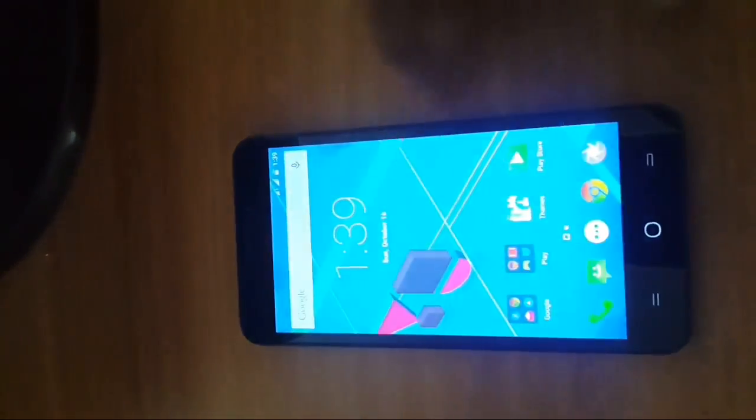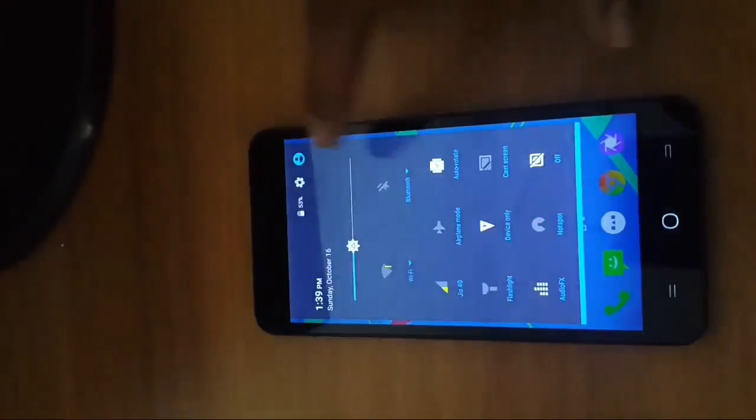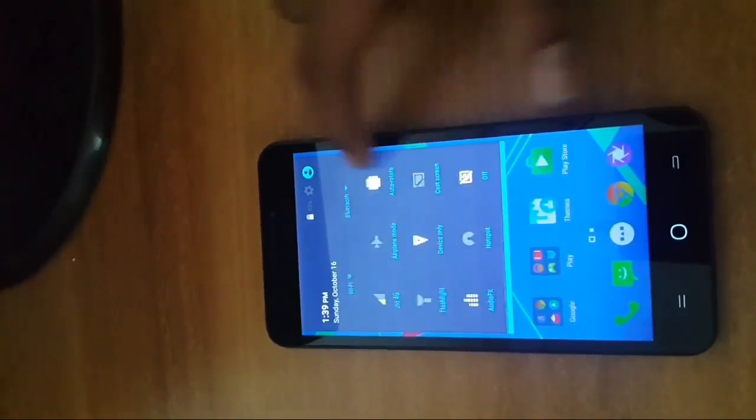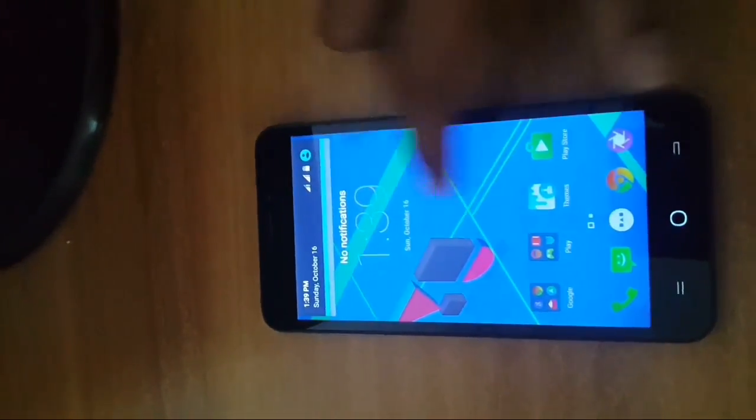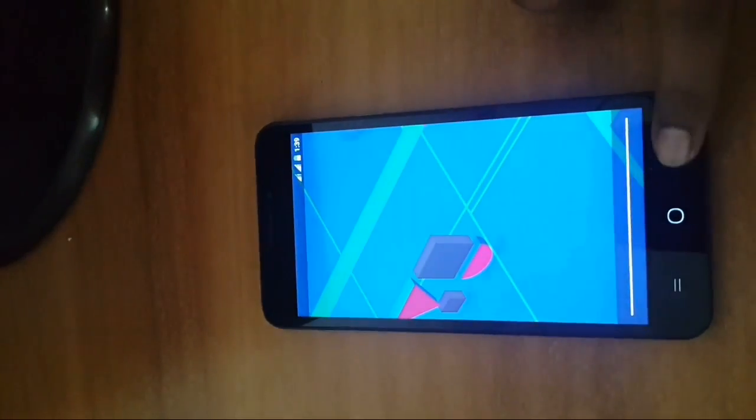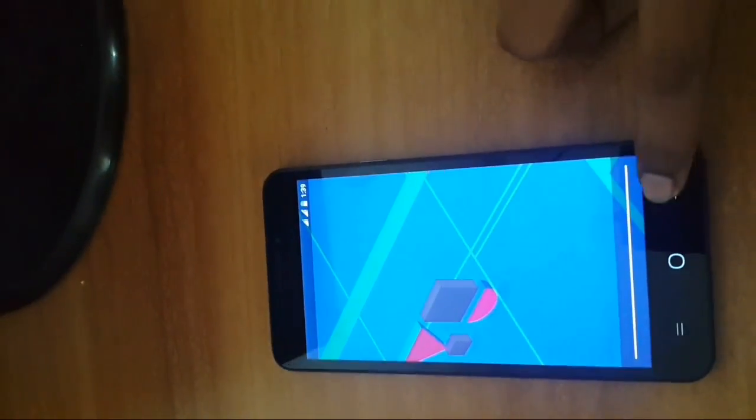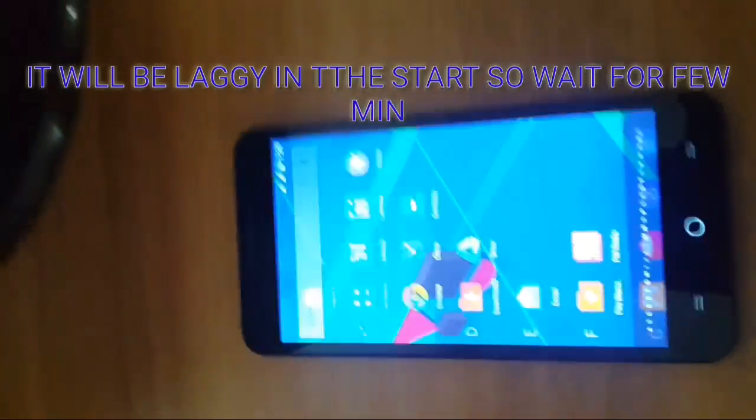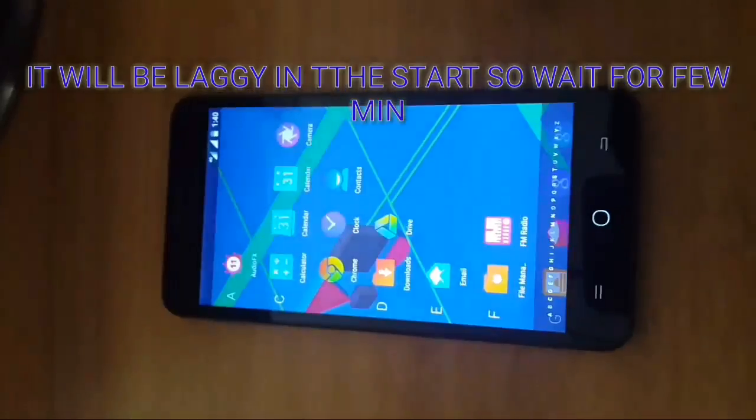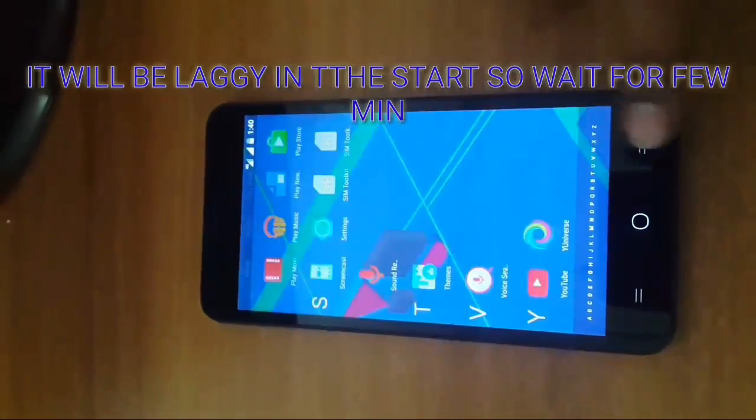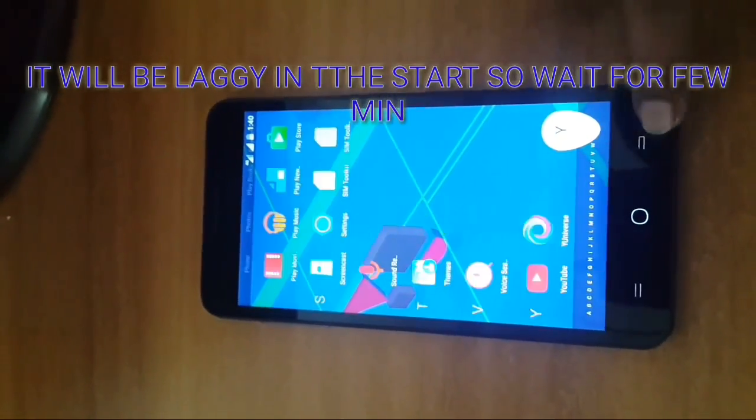Customization is more powerful, the notification bar is totally different and very useful. You can also see there are lots of customization options. The app drawer is also different, it's looking beautiful.